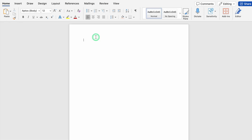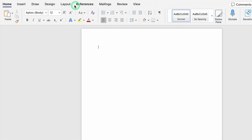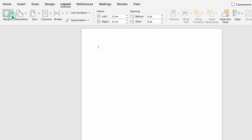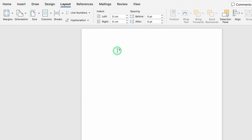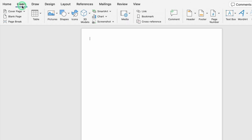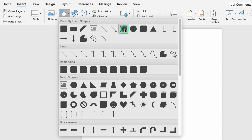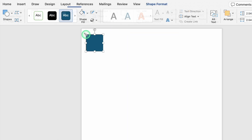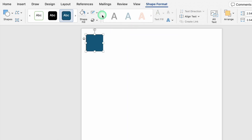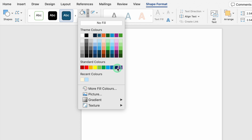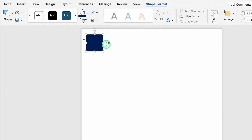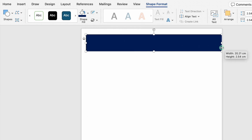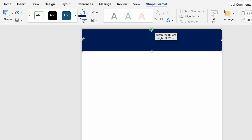Now I'll open a new MS Word file. We will go to Layout, come to Margins on the left-hand side, and select Narrow. Before creating the format we will create our header, so we'll go to Insert, Shapes, and select a square or rectangle. We'll go to Shape Format, Shape Fill, select a desired color, and then select No Outline. We'll drag and manage the size of the shape.